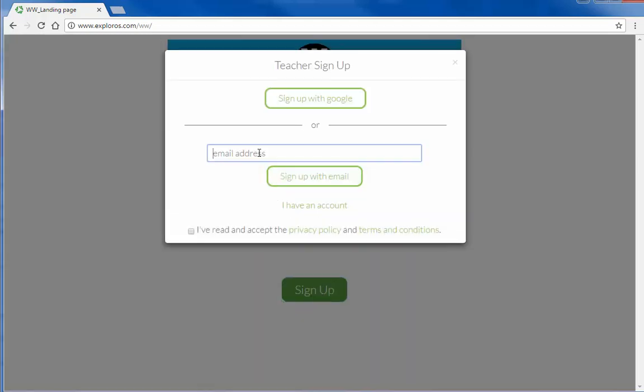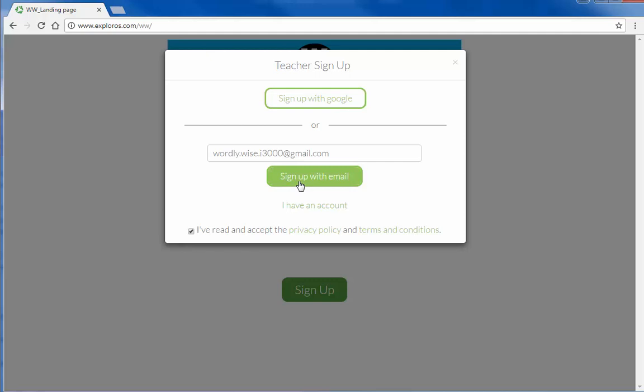Enter your school or district assigned email address in the field provided and check the box to accept the terms and conditions. Then click Sign Up with Email.